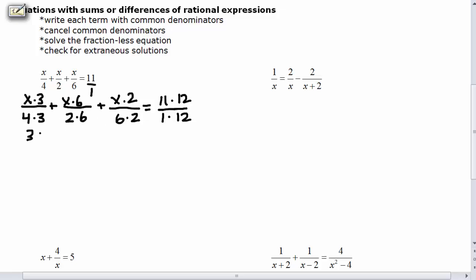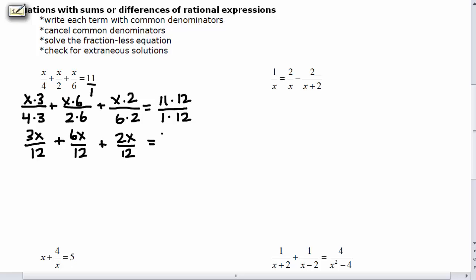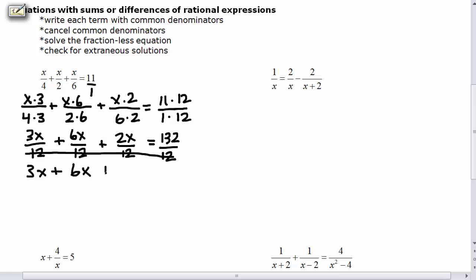Our numerators become: 3x over 12, 6x over 12, 2x over 12, and 132 over 12. In math, if all the denominators are the same, you're allowed to cancel them out. So since each term — including the right side — has the same denominator of 12, we cancel them all, which leaves us with a simple algebra expression: 3x plus 6x plus 2x equals 132.